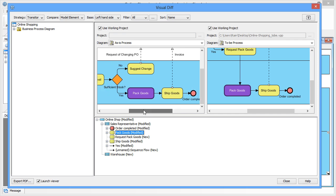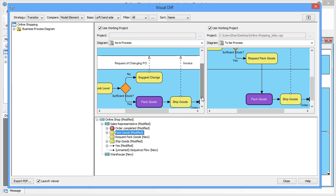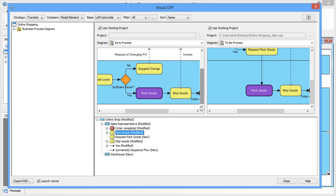Scroll on either one of the diagrams will reflect on the other for easy review.